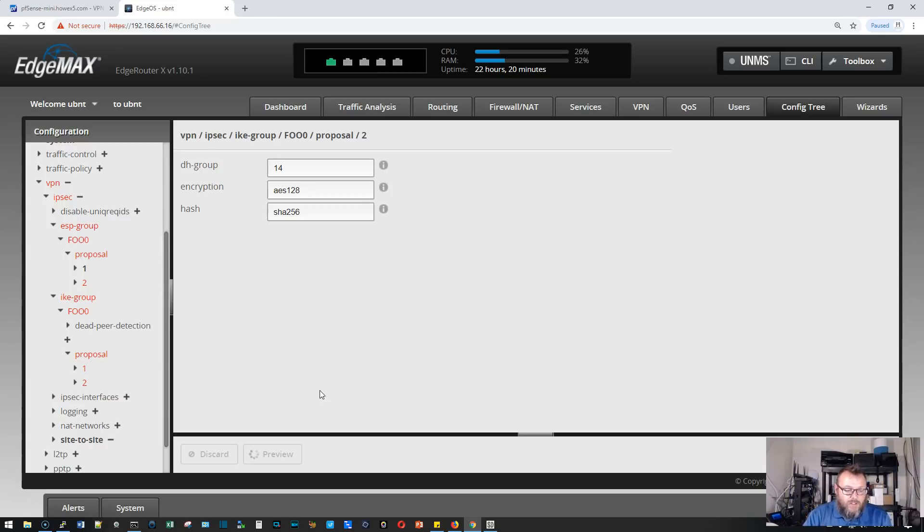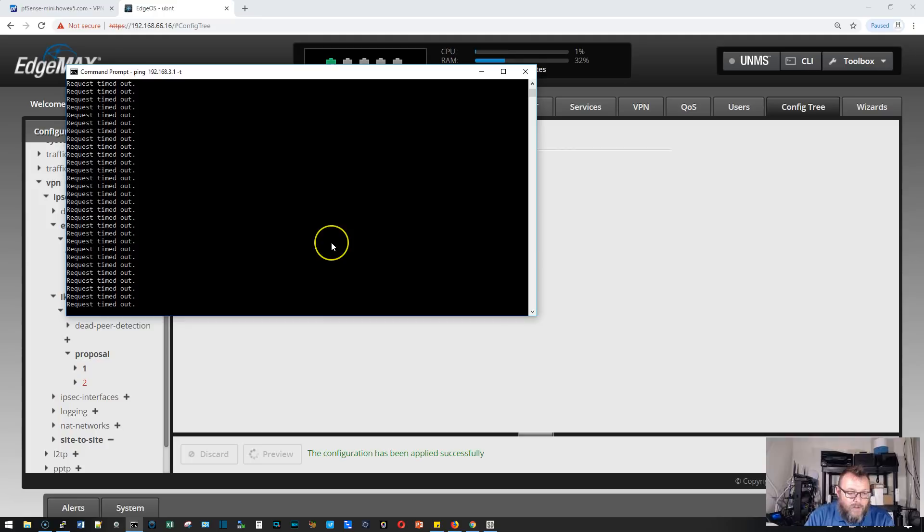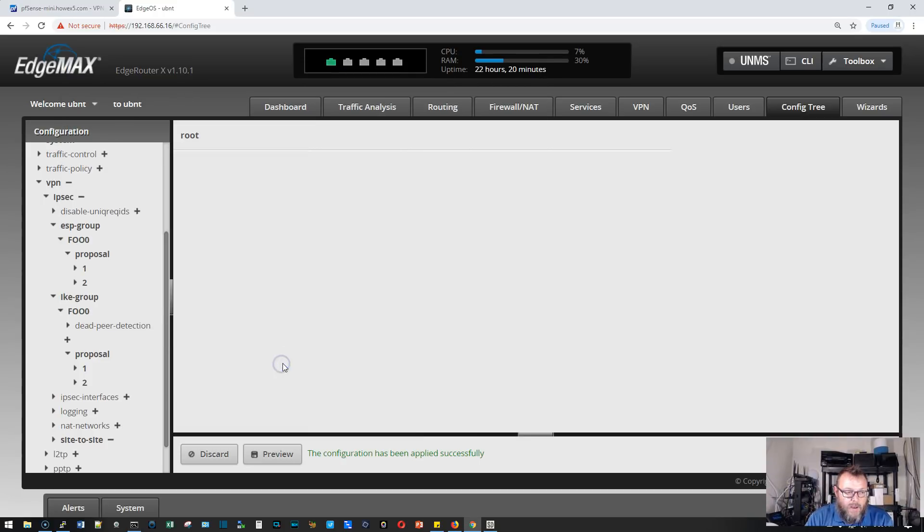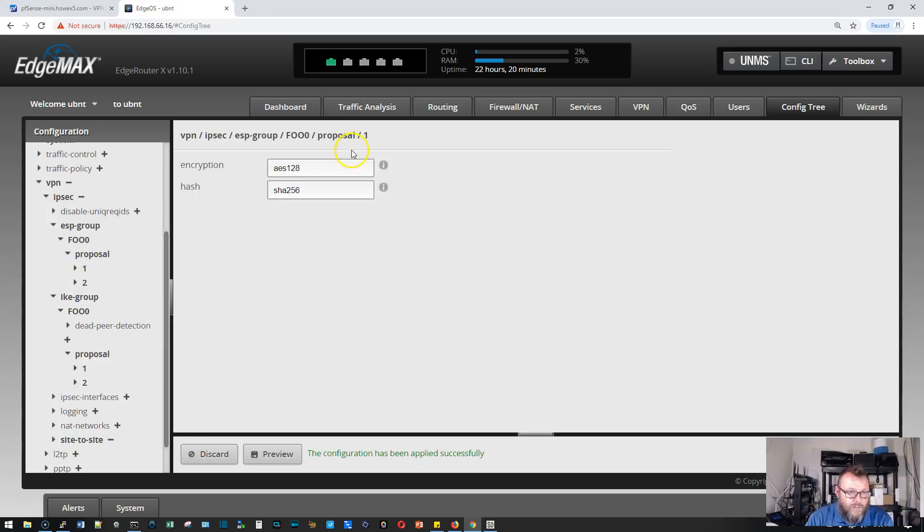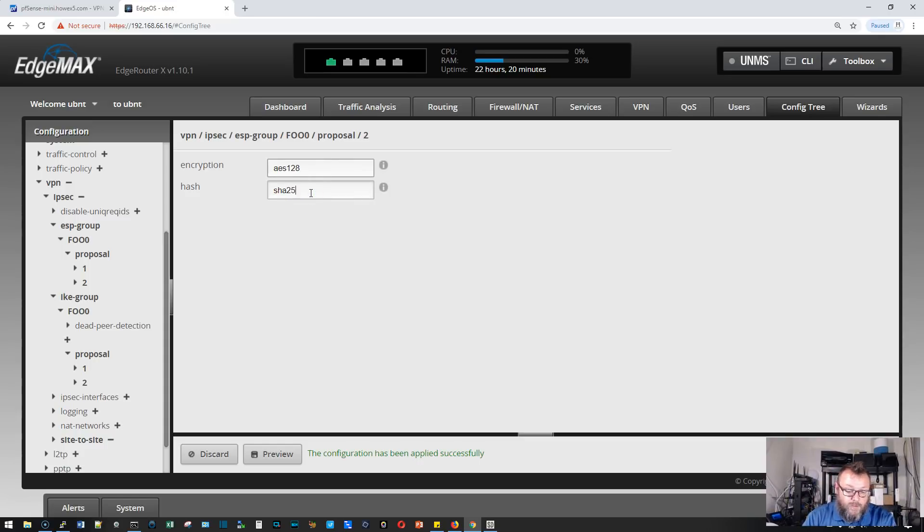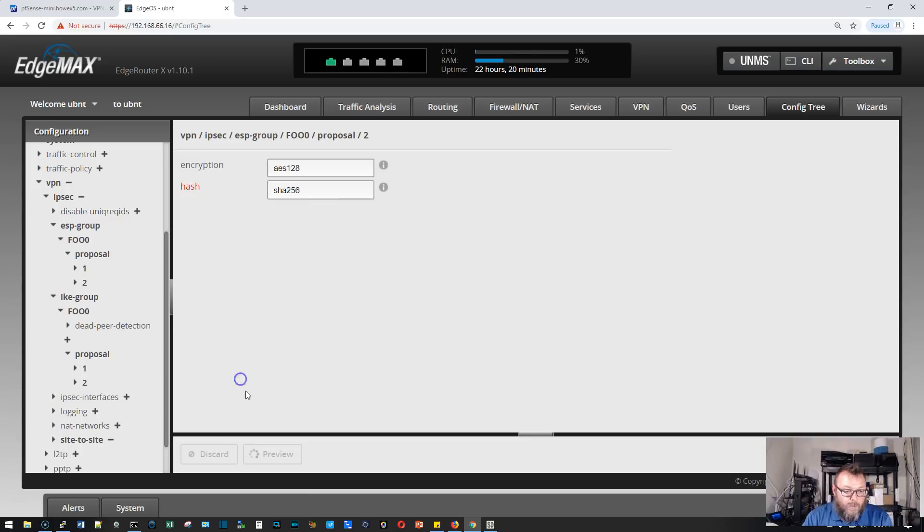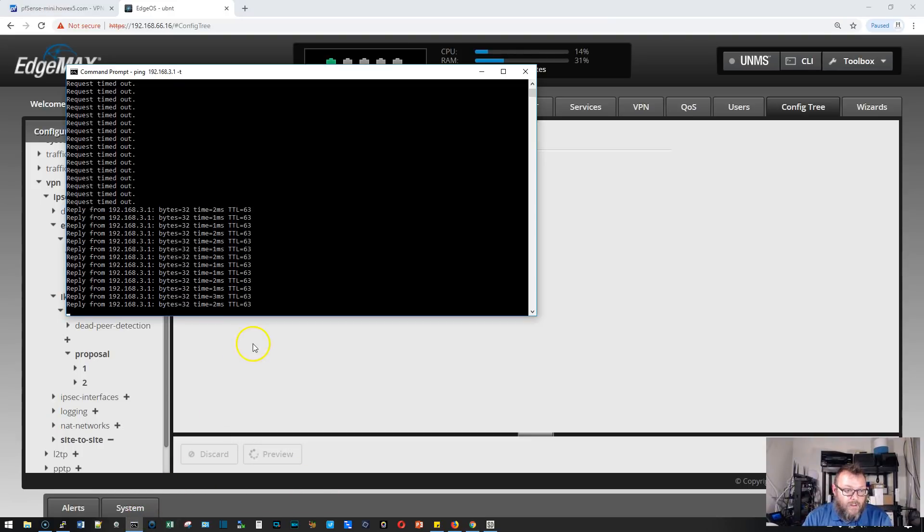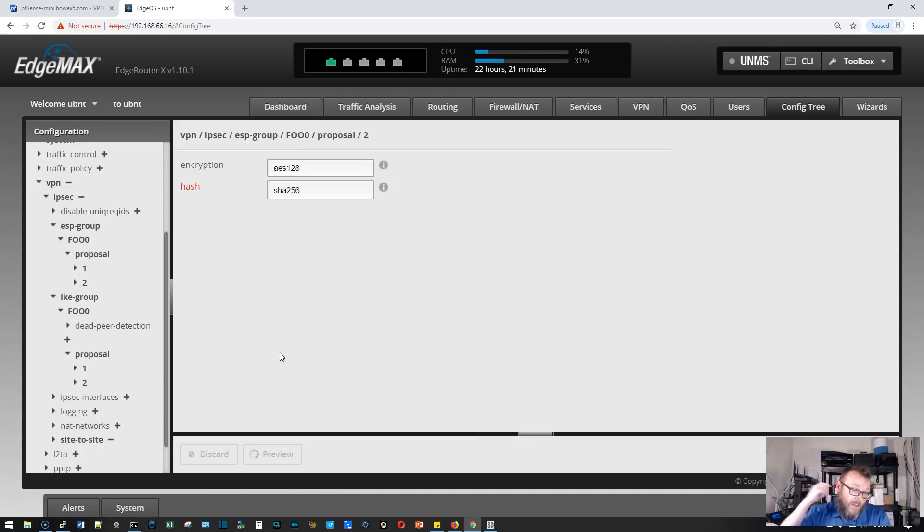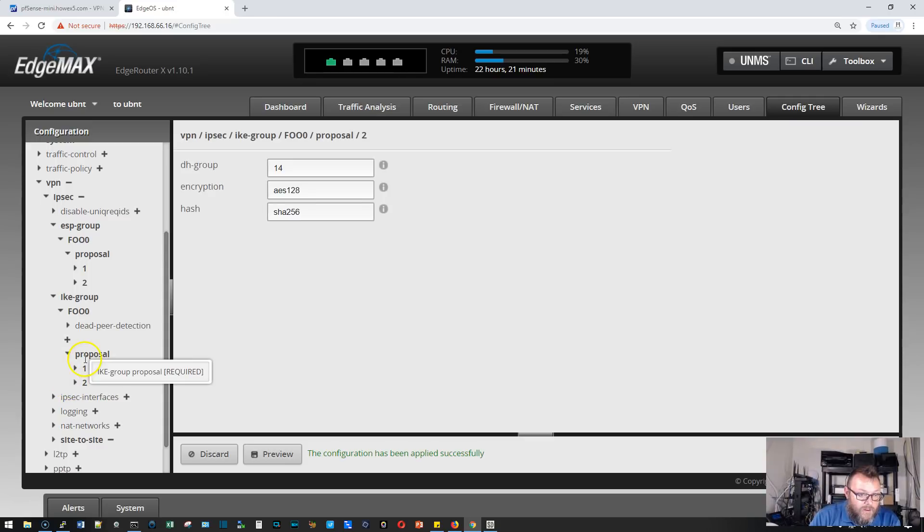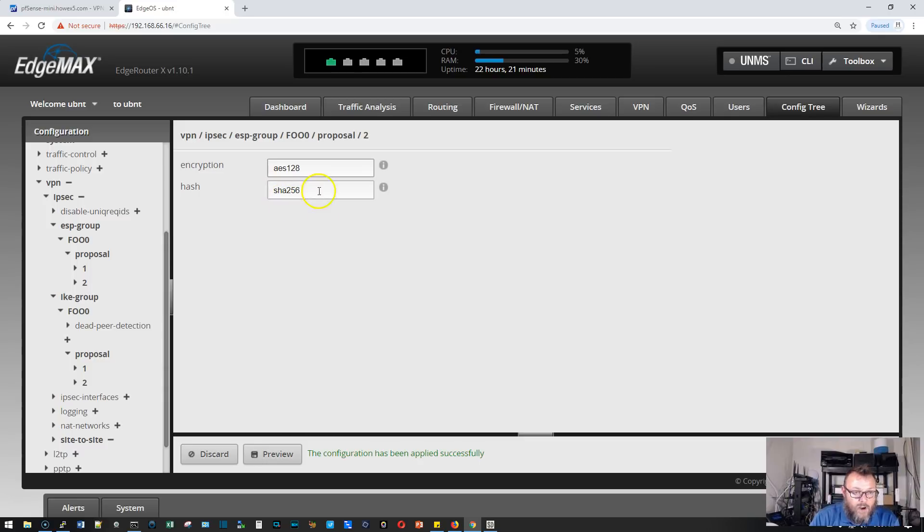If we get a red message there was a problem with the configuration. If we get a green message, we are going to check our VPN. It says the configuration has been applied successfully. I'm still getting timeouts, but it could take a minute for the VPN to come up. We'll double check all the settings. AES-128, SHA-256. Okay, missed one here. SHA-256. We'll apply that. And it looks like our VPN is coming up.